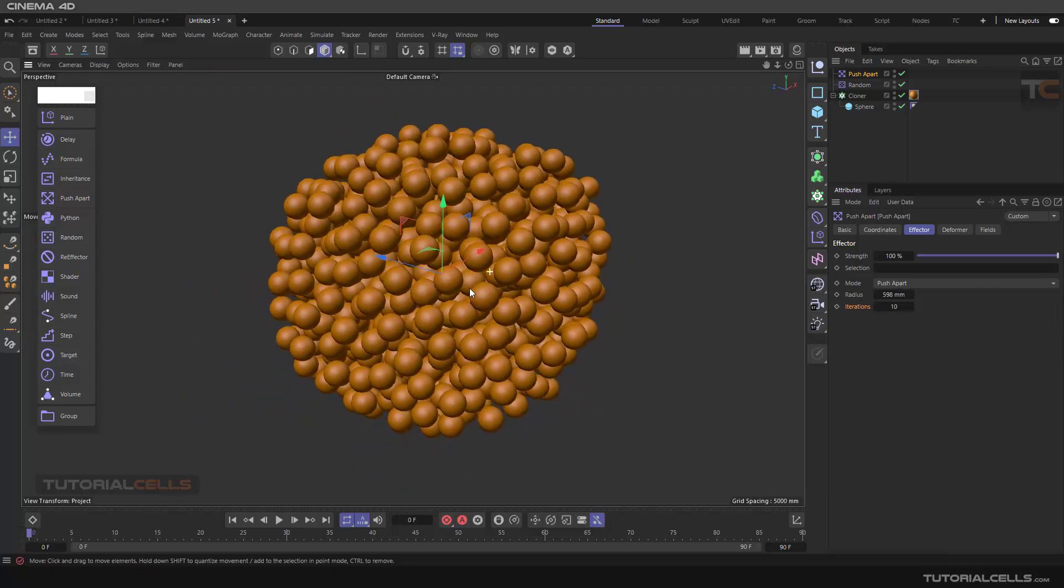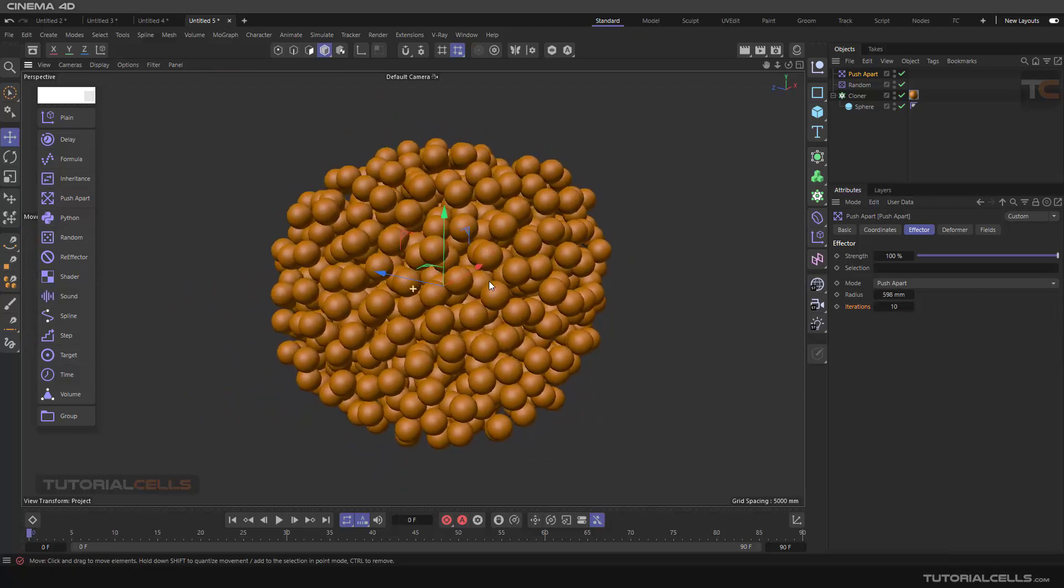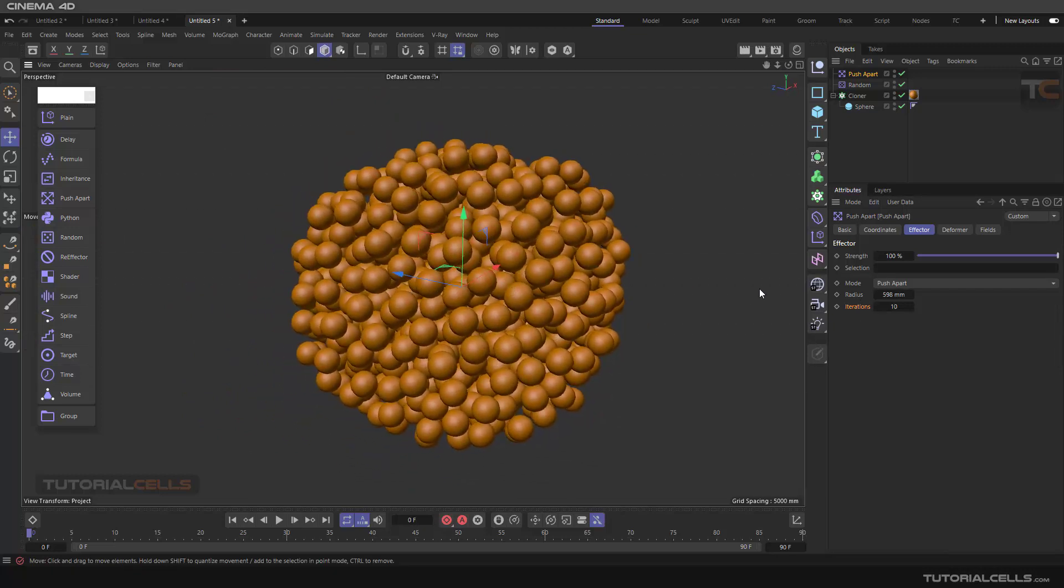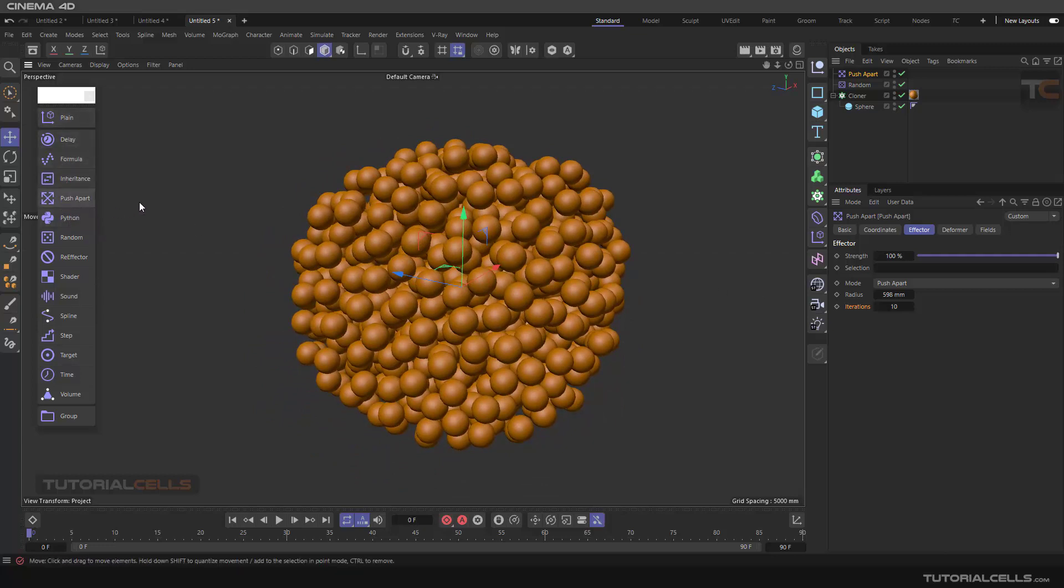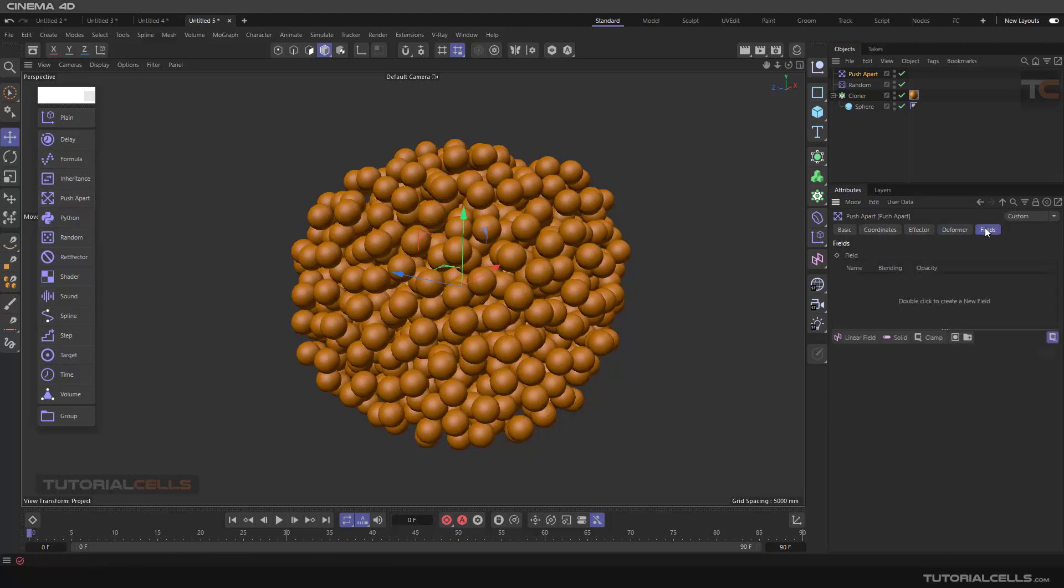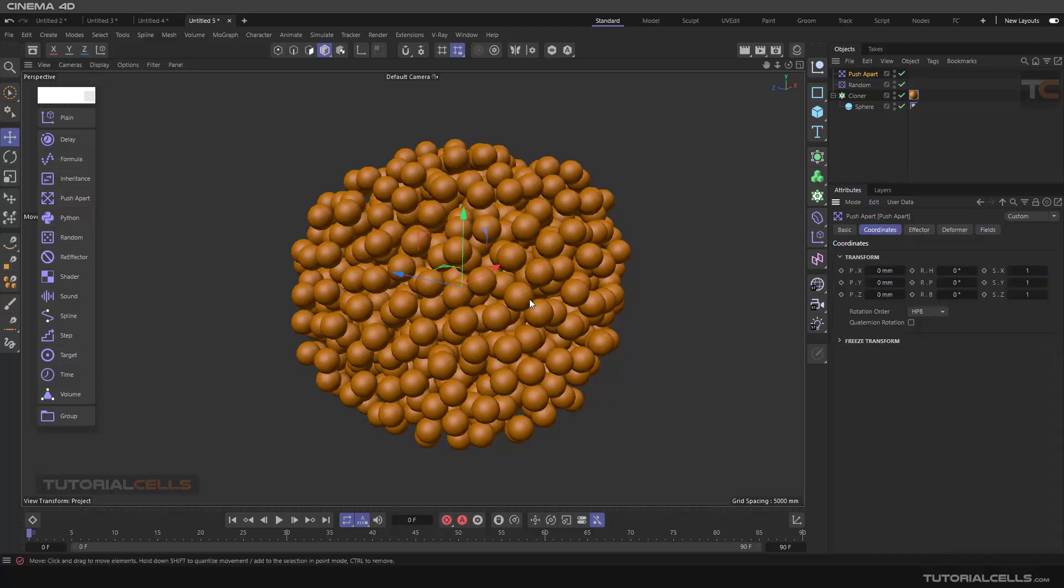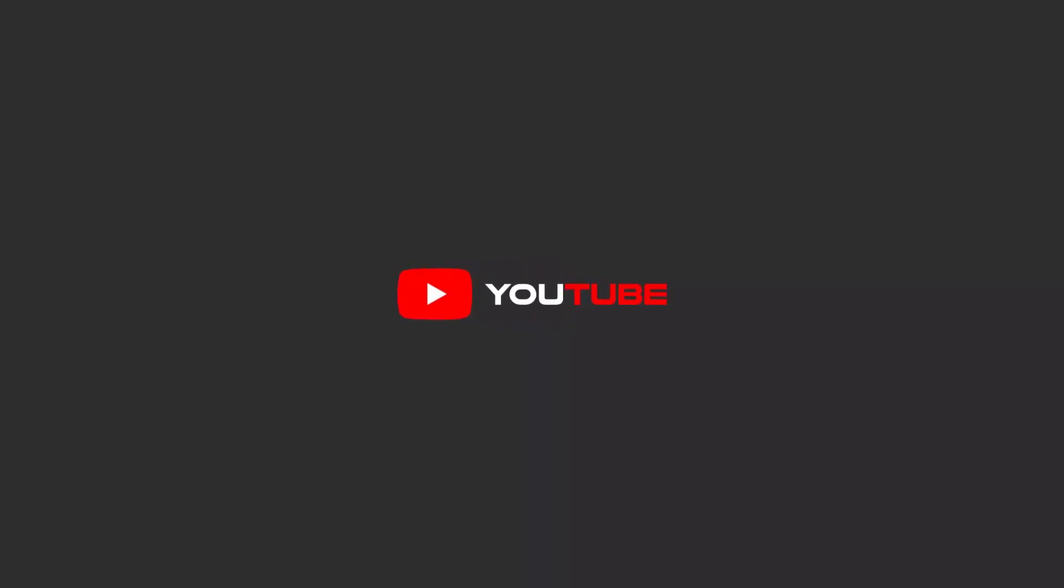It is very easy. Please go back to other lessons, the previous lessons, to understand the effector deformer and the fields. Thank you.